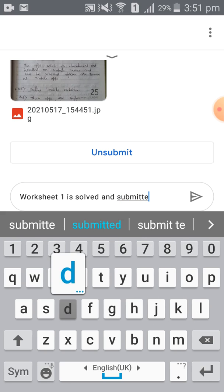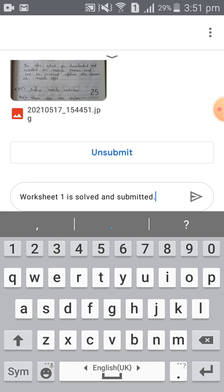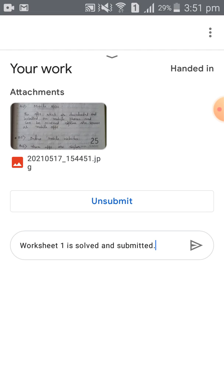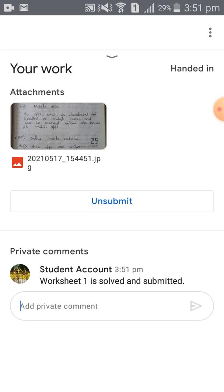This is an optional comment. After writing it, you can click the send option. The comment is posted — as you can see, the student account name is shown along with the comment.